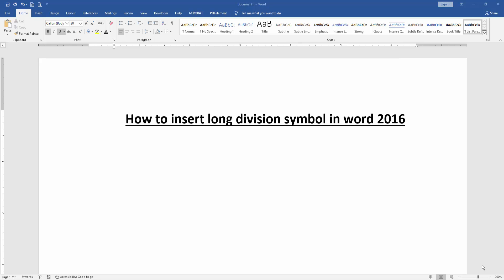Assalamualaikum. Hello friends, how are you? Welcome back to another video. In this video I am going to show you how to insert long division symbol in Microsoft Word 2016. Let's get started.